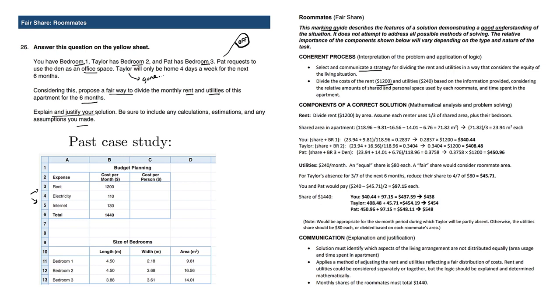So we're dividing the cost of rent, which is the same as before, as well as utilities, $240. As you can see, electricity plus internet is $240.